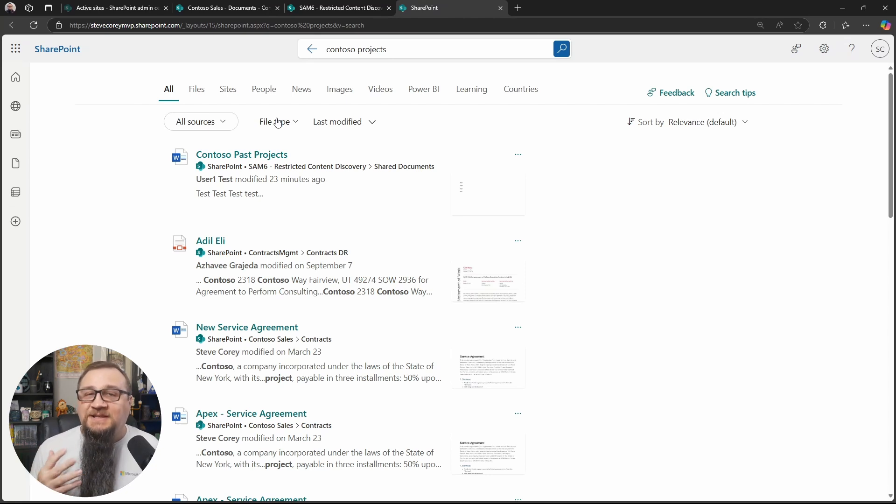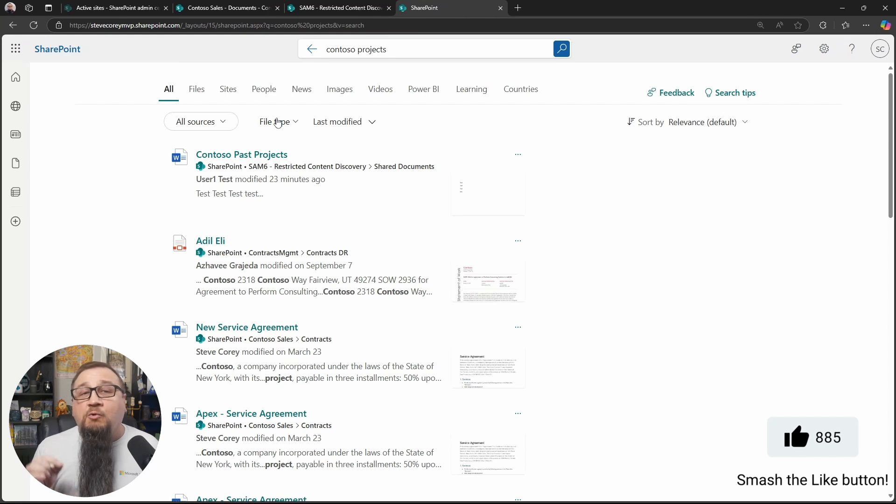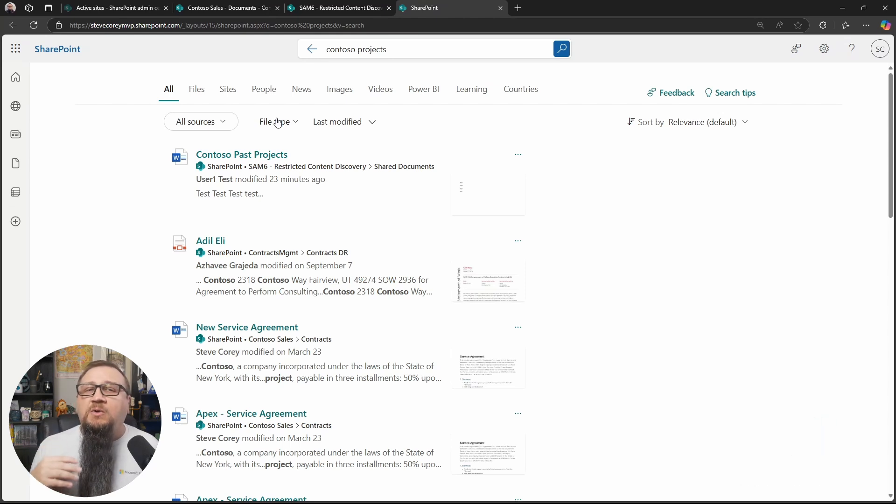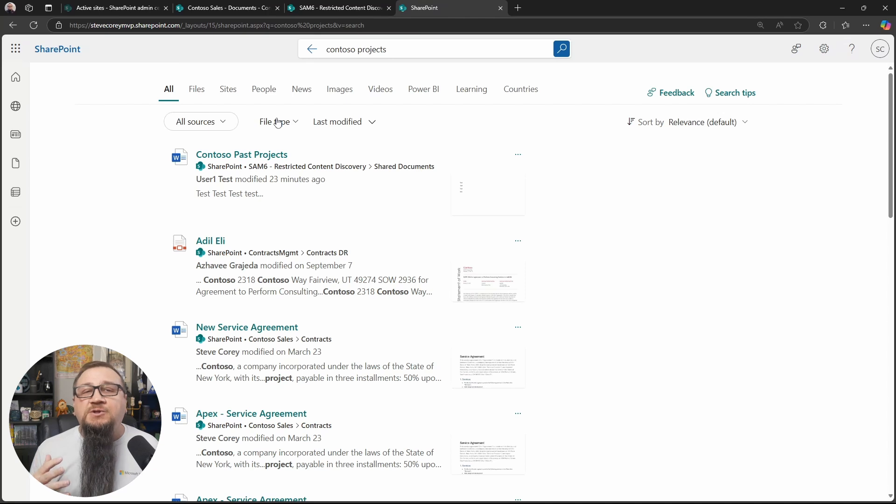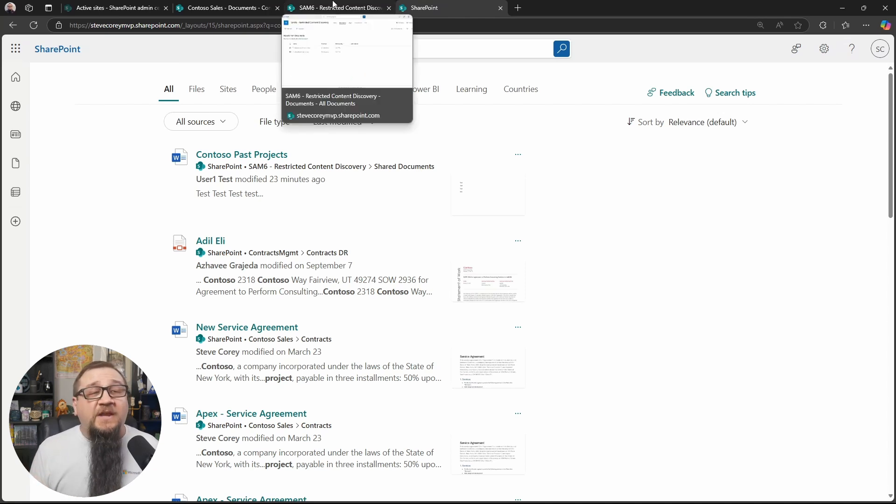So it prevents accidental oversharing really well through this method without limiting my ability to find what I need for my job. The same with Copilot.